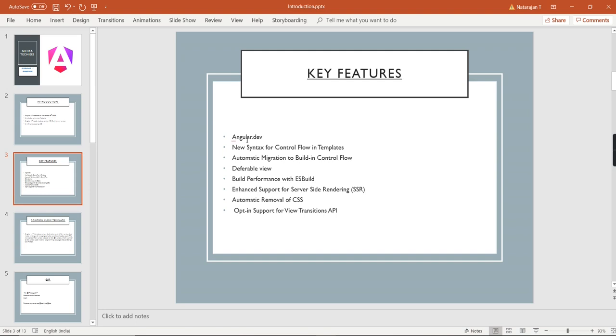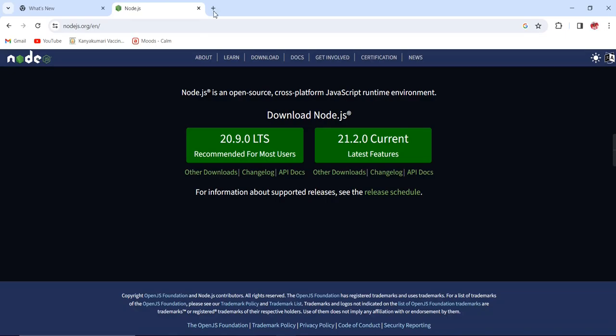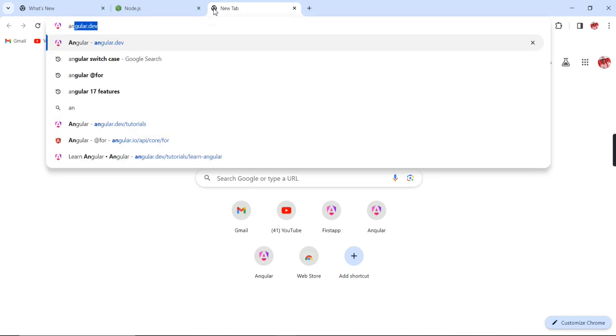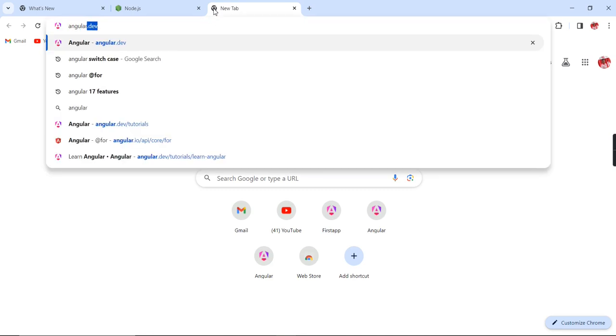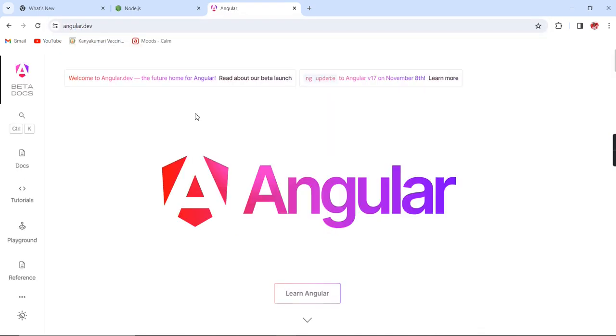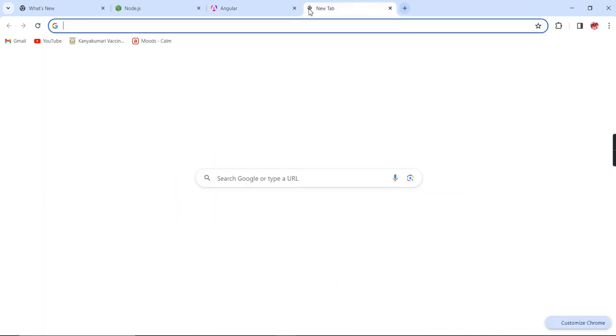We can see all the topics one by one. First, let me take Angular Dev. This is the new site they have introduced for documentation purposes.